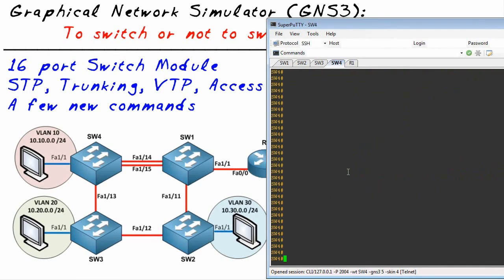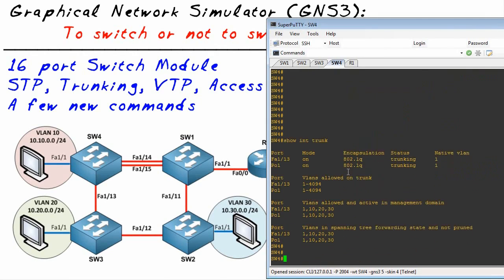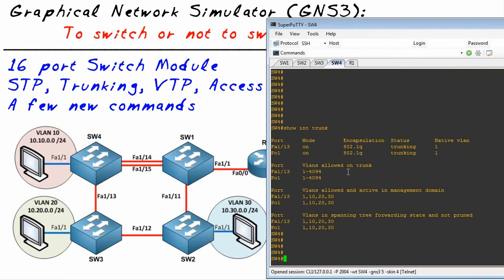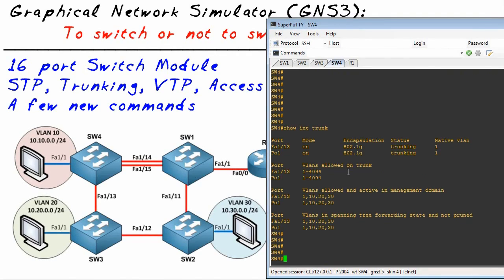On Switch 4, let me show you a few commands that are exactly the same on a switch and a router. For example, show interface trunk, just like it's always been. The same details that you'd see on the switch regarding trunking you can see right here as well.